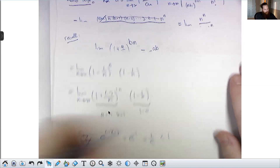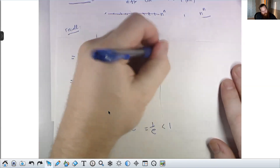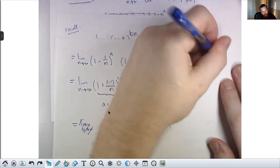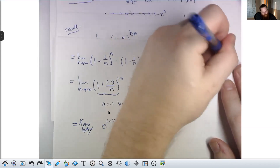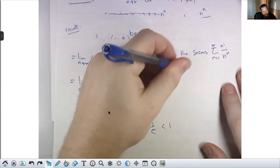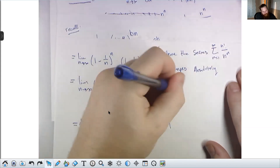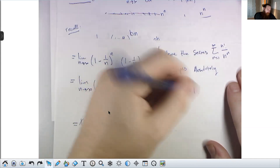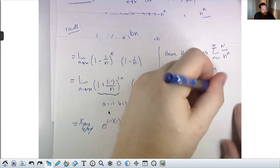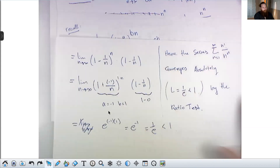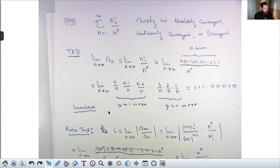Hence the series Σ n!/n^n from n=1 to infinity converges absolutely, since L = 1/e < 1 by the ratio test. This is a good problem — it's a funky series, not the easiest thing in the world to work with, and it's one of the places where you run into that special limit.